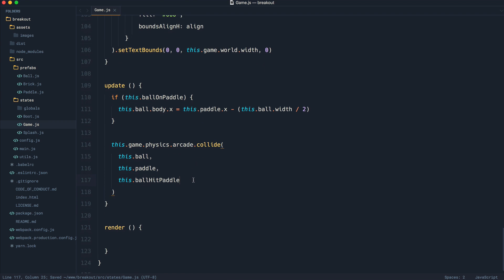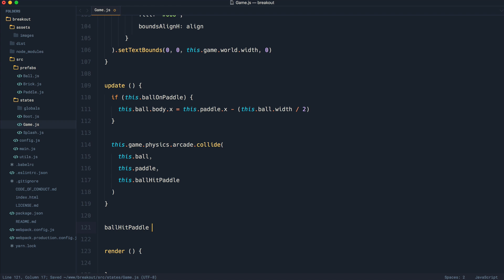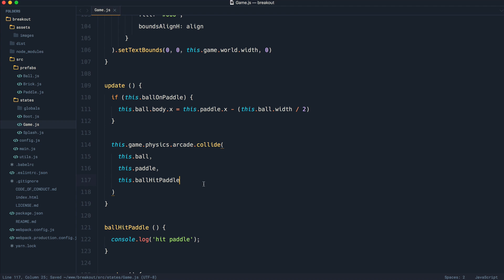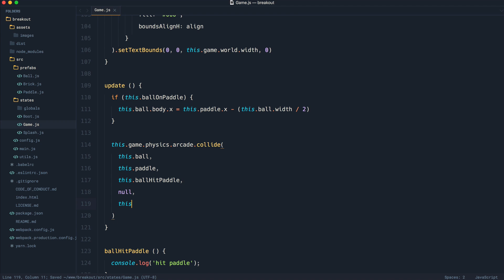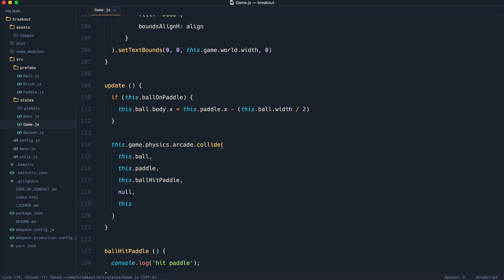And I'm going to go ahead and implement that method down here just now. So ballHitPaddle, this will be the handler when that hits. So I'm going to say in here hit paddle, just so we can see that working. We then have another argument. I'm not actually too sure what this is. I've just got used to typing null in there. But then we refer to the overall game.